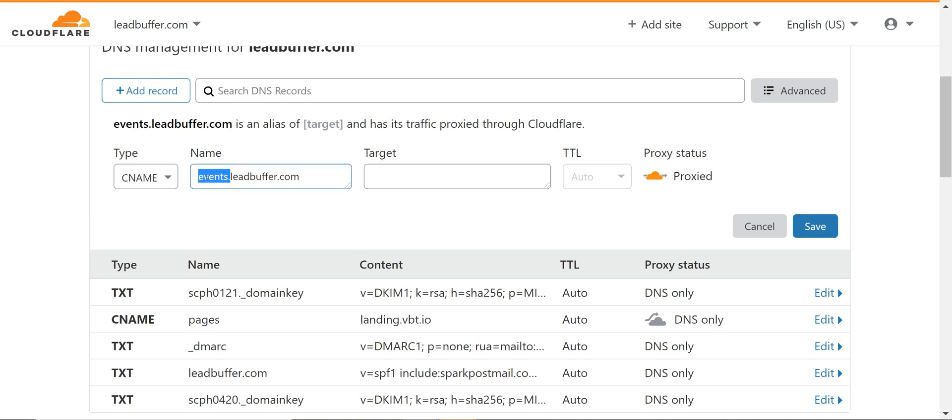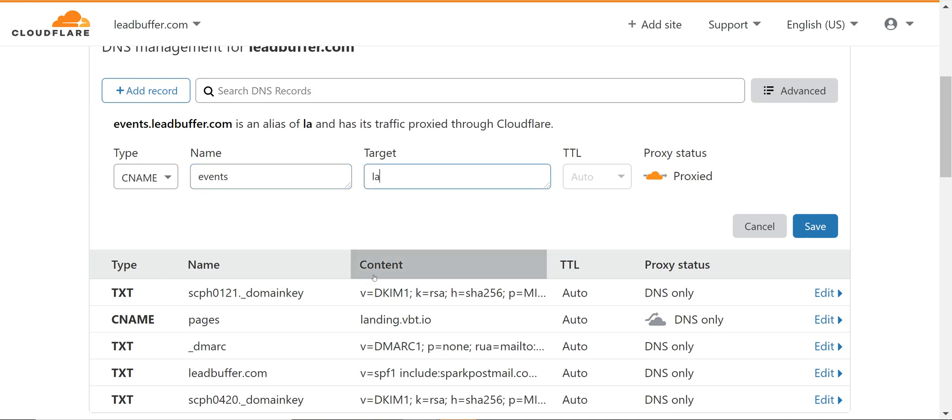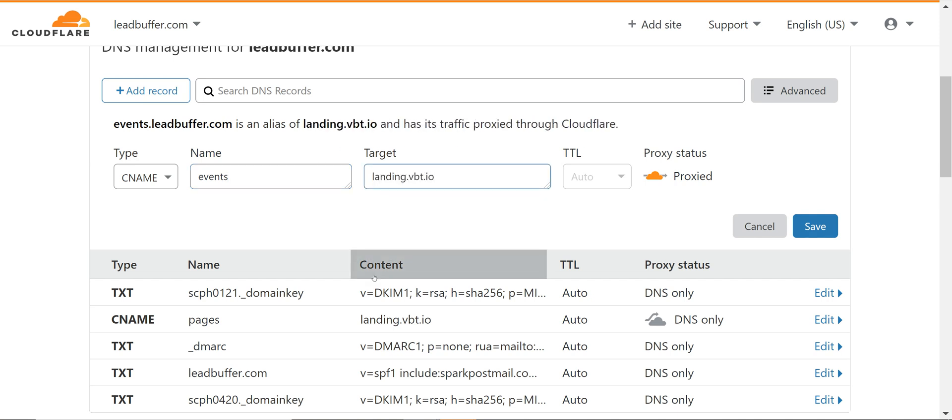In GoDaddy this is not automatically handled so you probably just add the word events and the target is landing dot VBT dot IO and save.